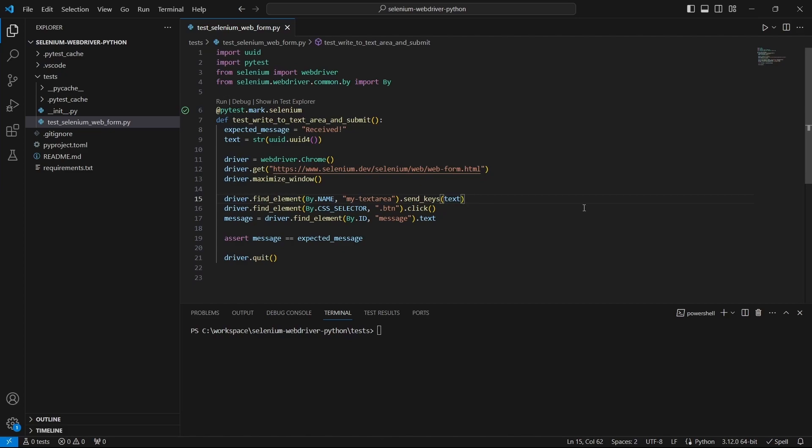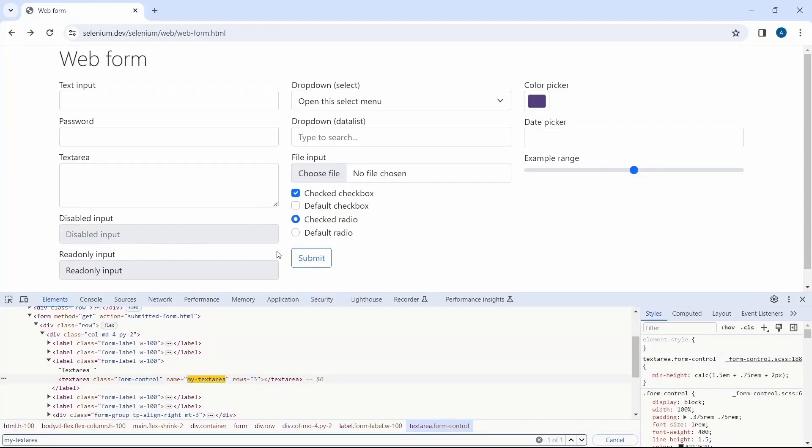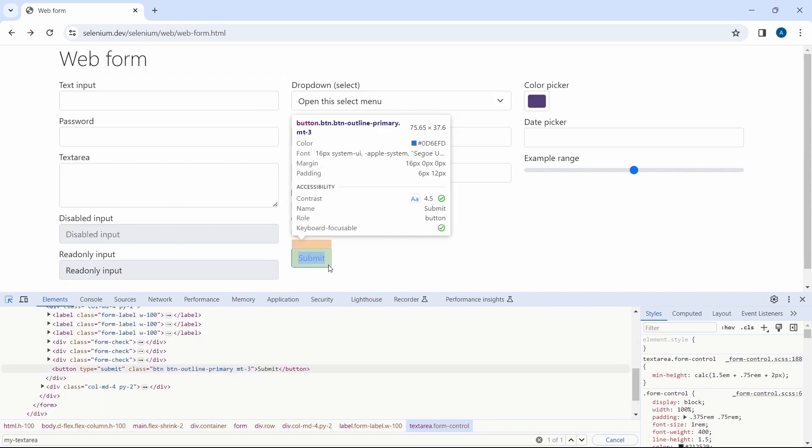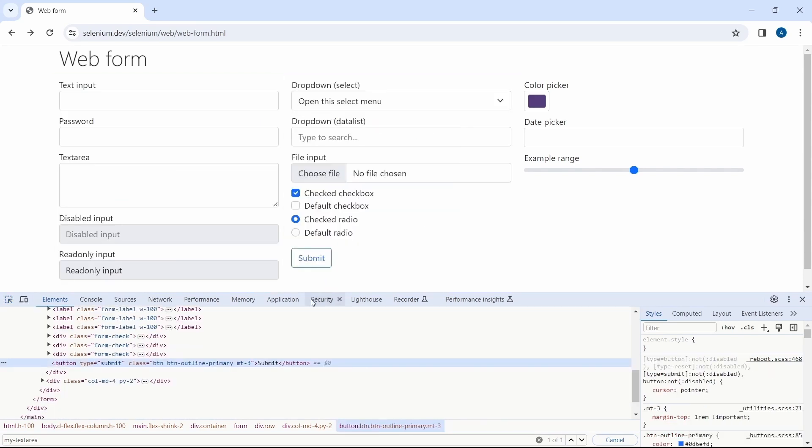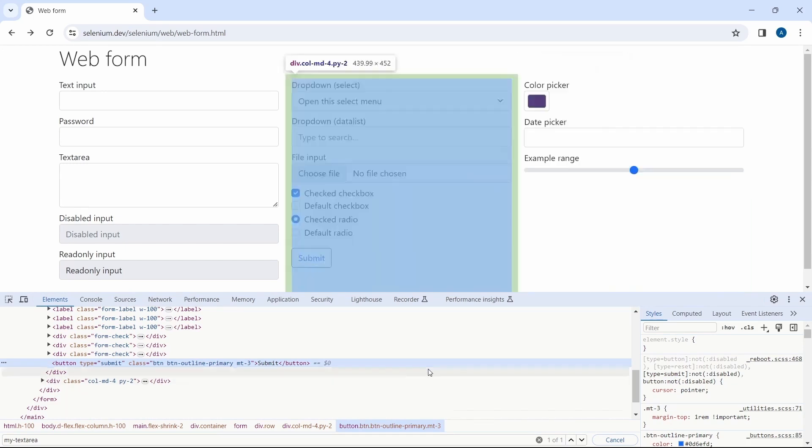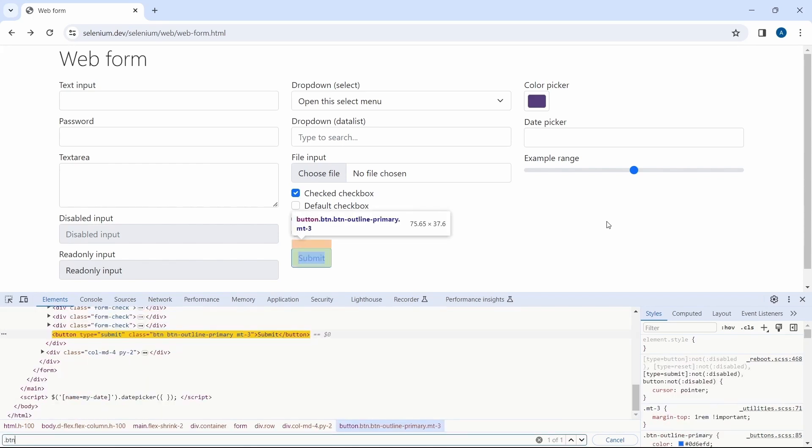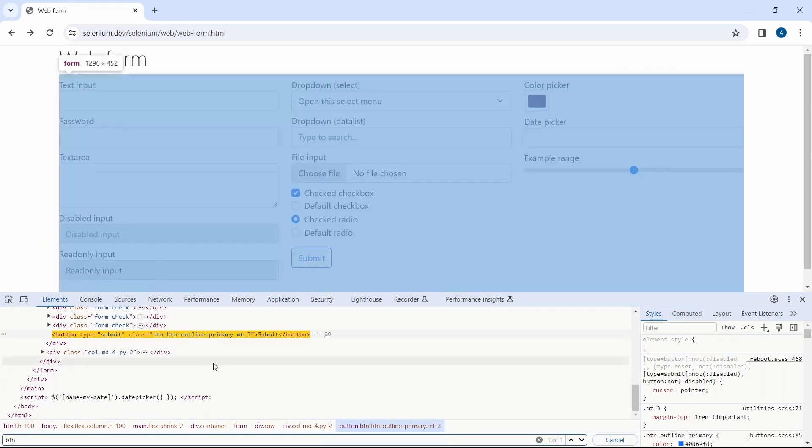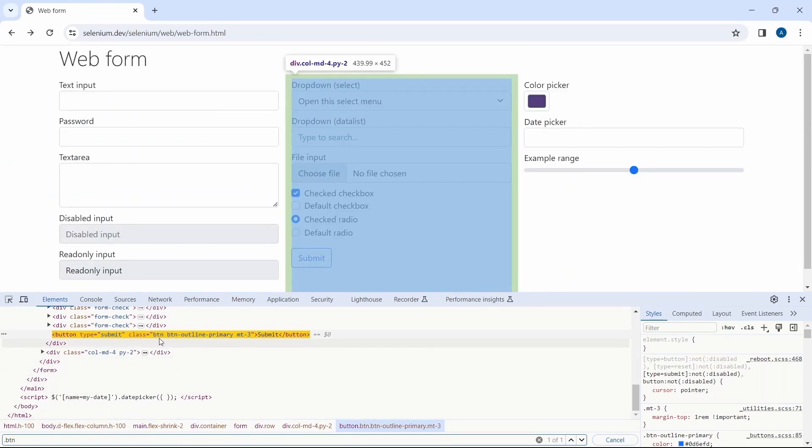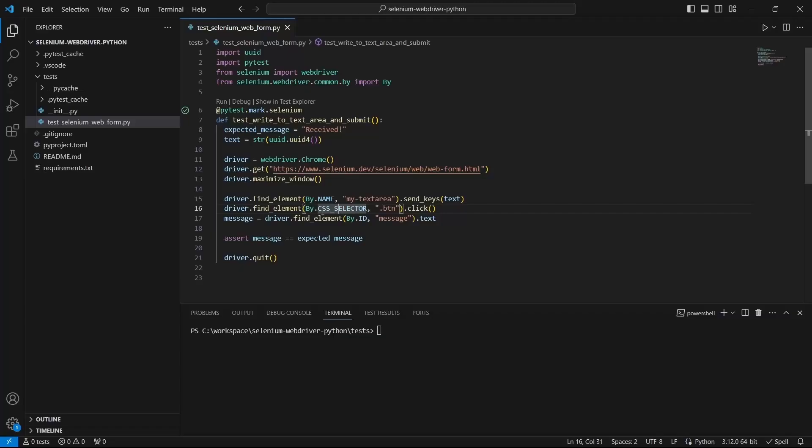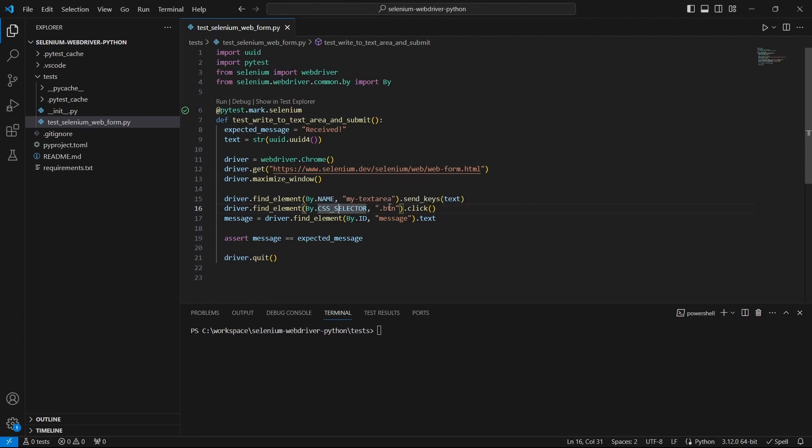Now we do the same for the next element which is the button. Inspect it, check the HTML structure and here we have the tag name button and the class attribute. So let's use a CSS selector based on the class name. Press Ctrl+F and type in dot which by the way represents a class, followed by the name which in this case will be button. And if we check the code we have a by CSS selector and the value which is dot button.